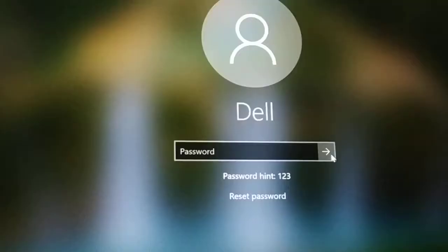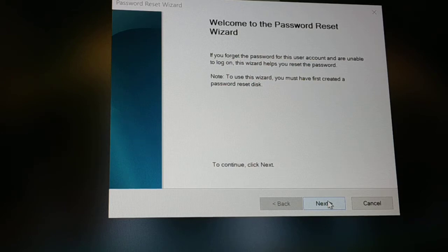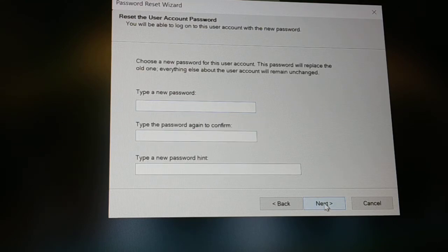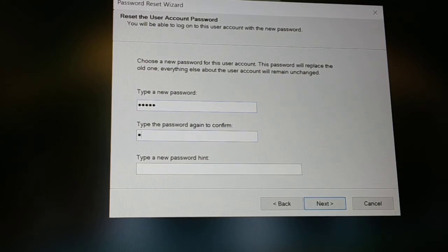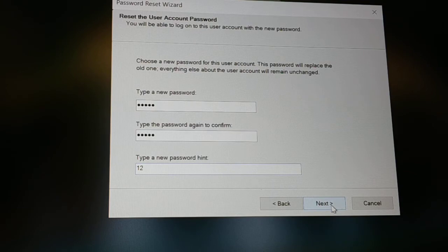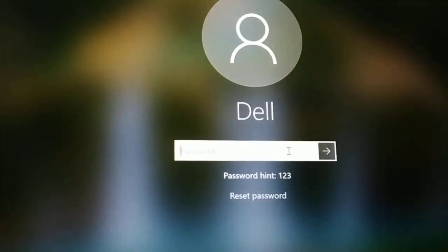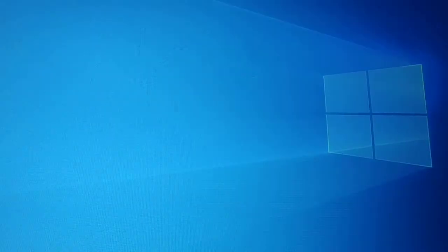Insert your password reset disk into your PC, then click 'Reset password'. A wizard will appear — even if you've completely forgotten the password, this wizard will guide you. Click Next, select the pen drive you used to create the reset disk, then enter a new password, confirm it, add a password hint, and click Next, then Finish. Enter your new password and press Enter — you'll be able to log in to your PC.